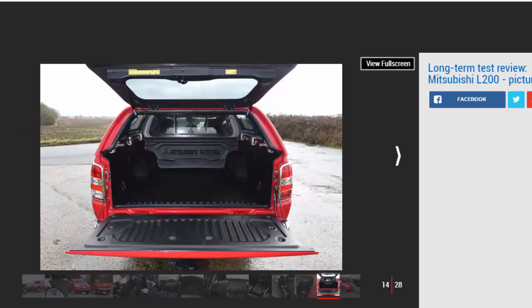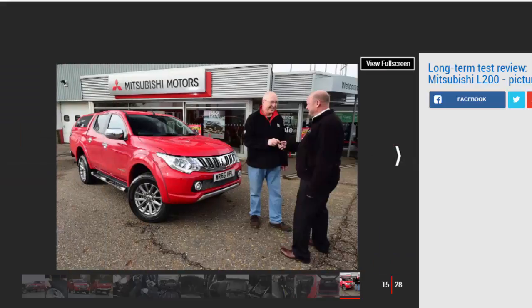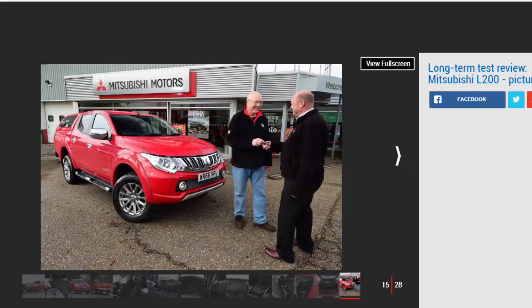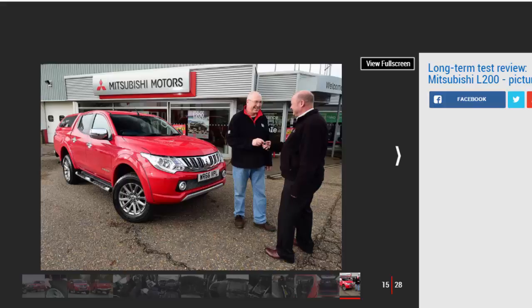Mitsubishi L200 first report: We put the award-winning Mitsubishi L200 pickup through its paces as it joins our fleet. Mileage: 355. Economy: 24.8 mpg.